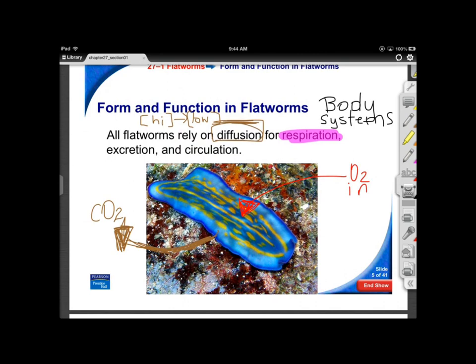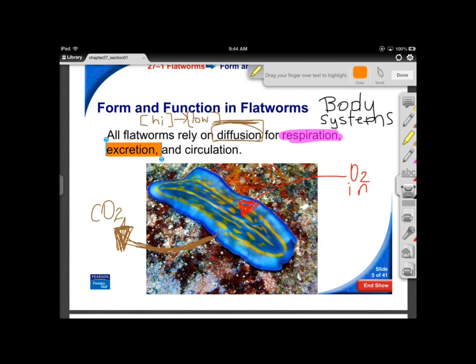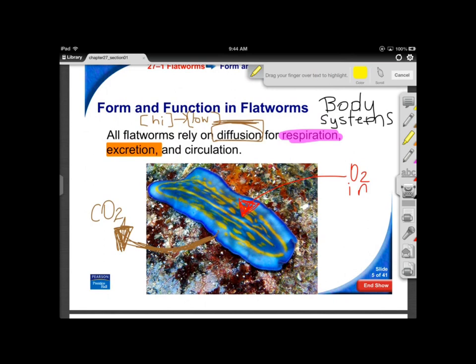Because they're so thin, flatworms can circulate materials around their body without a circulatory system — nutrients just pass through almost like food coloring in water. So they don't need a respiratory system, an excretory system, or a circulatory system. Diffusion works well for them. As body form becomes more complex, these systems start to develop.